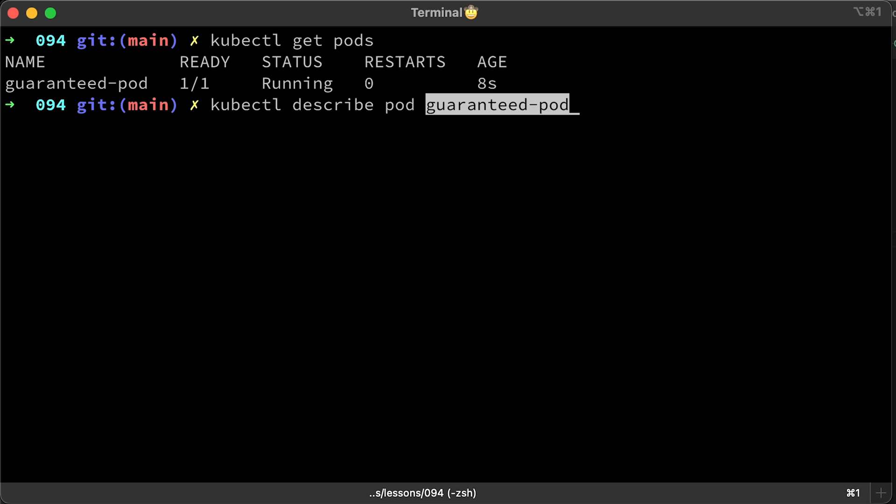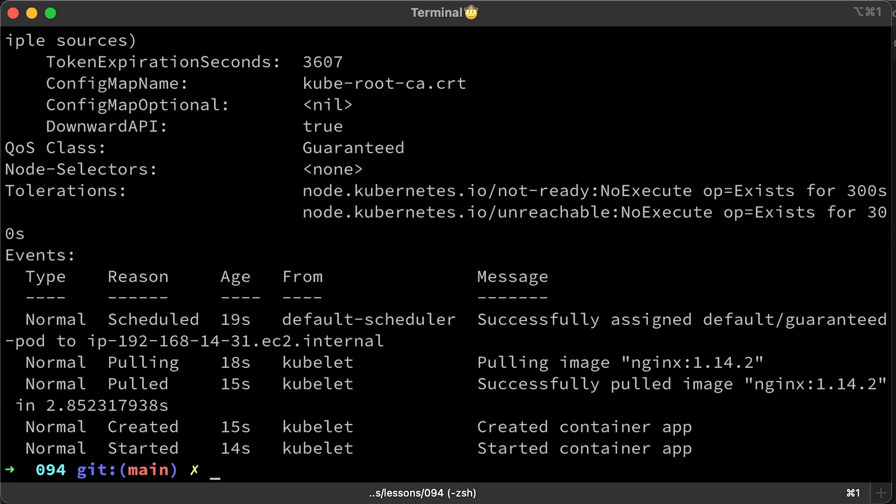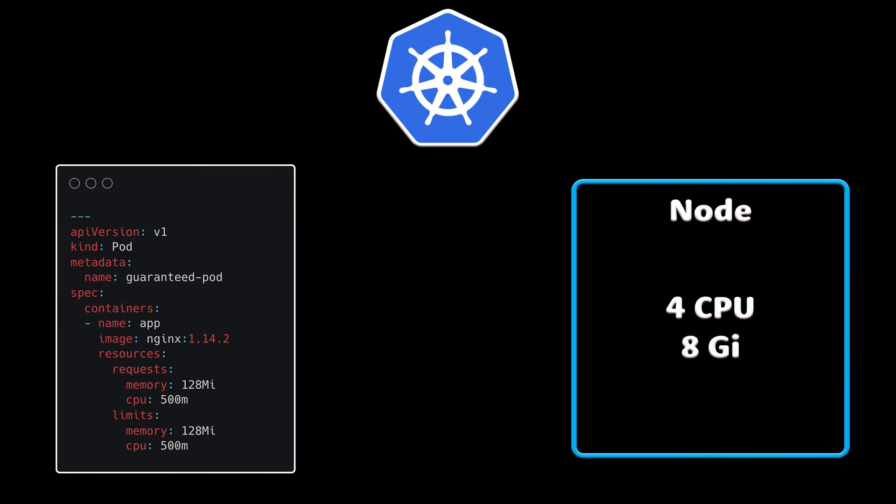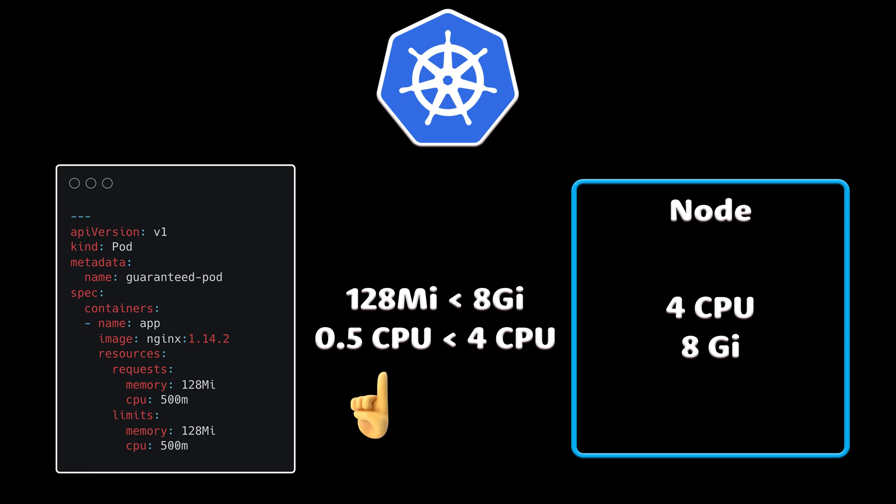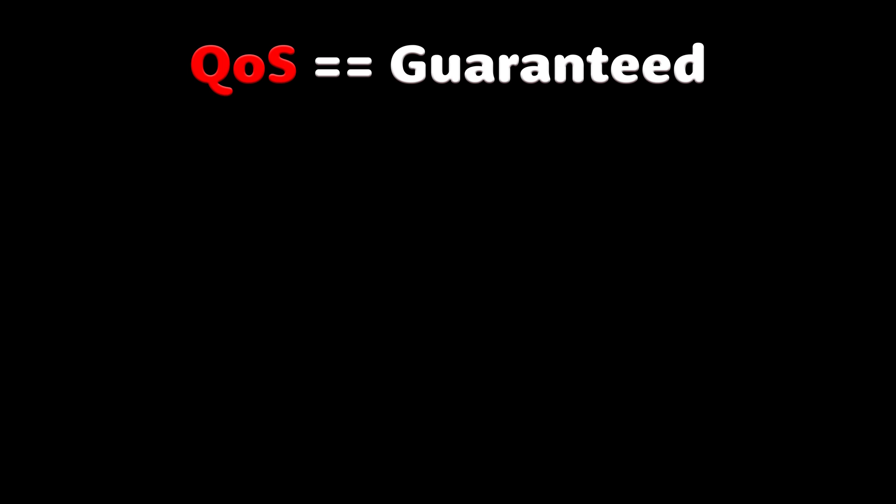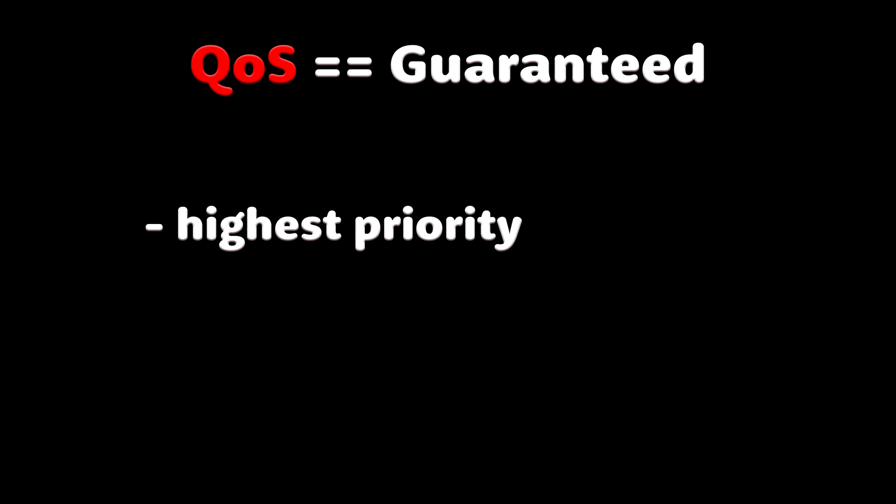The Kubernetes scheduler manages guaranteed pods by ensuring that the sum of both memory and CPU requests for all containers is lower than the total CPU and memory of the node. These pods have the highest priority and they will not be killed until the system exceeds the resource limit.